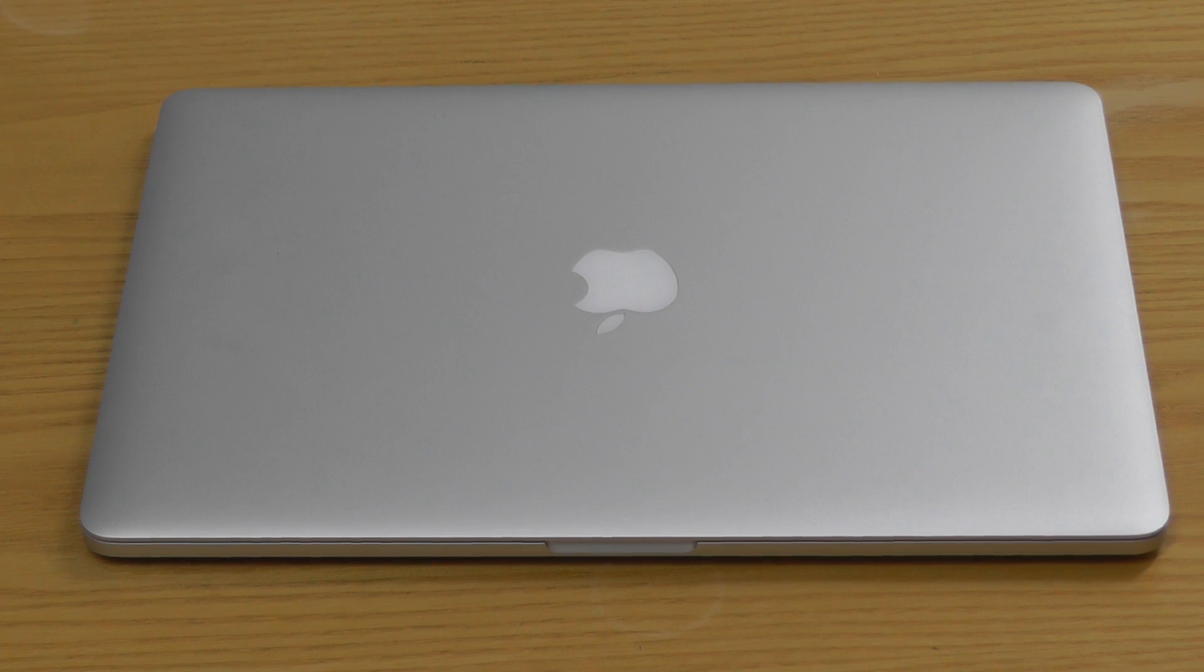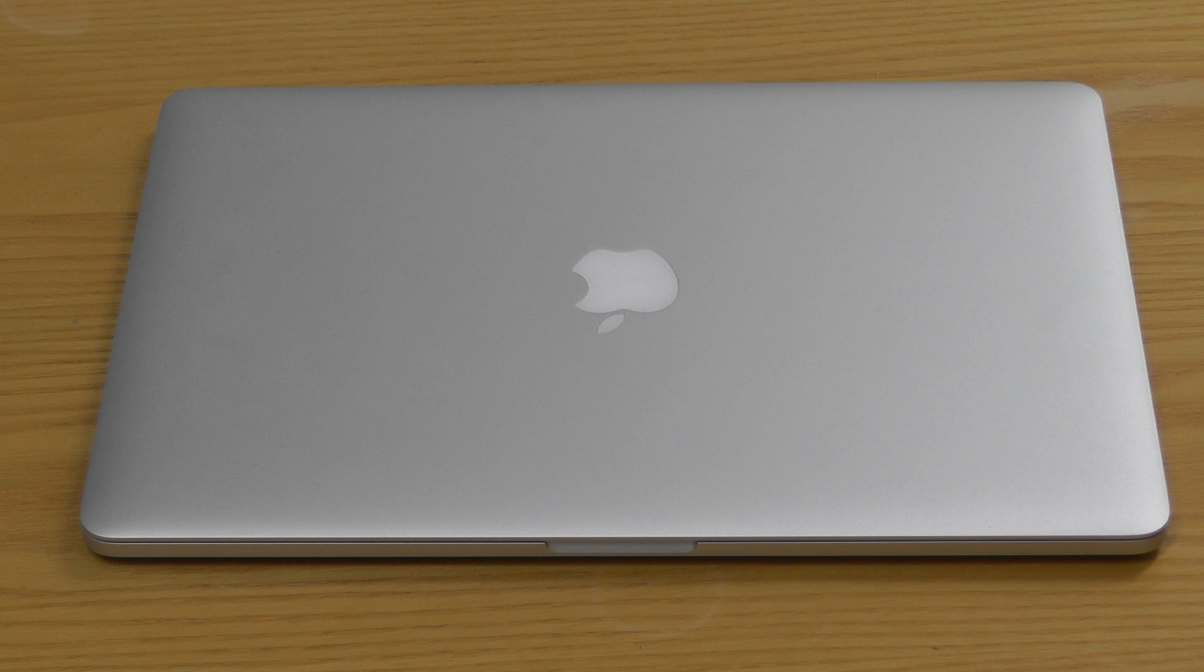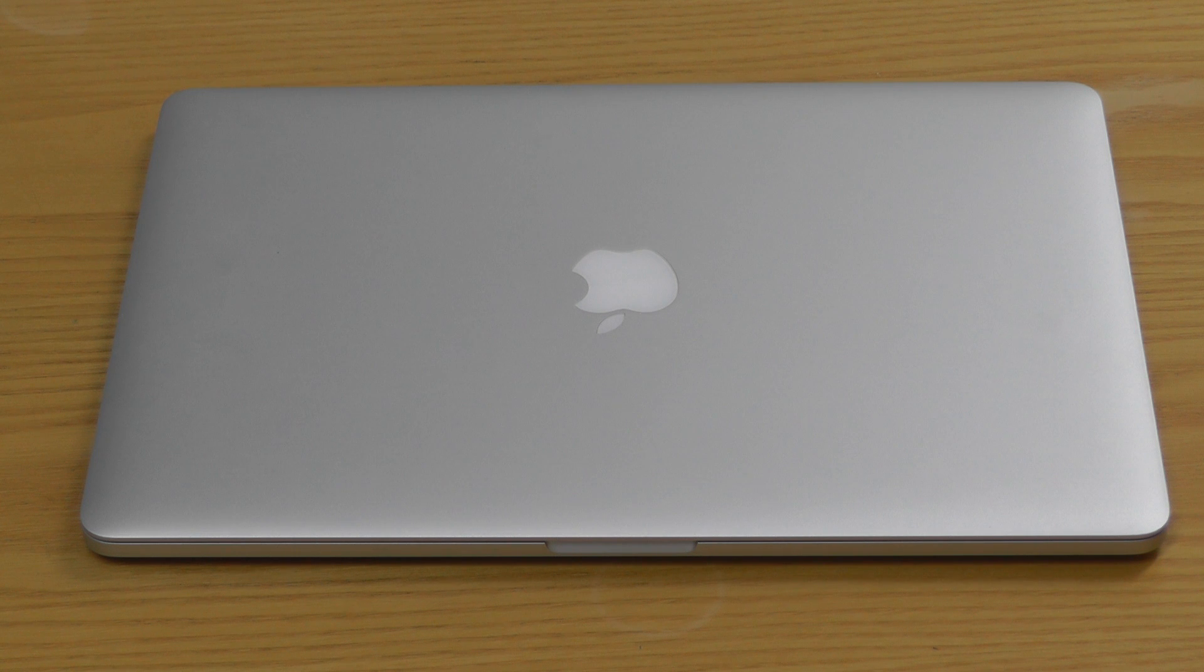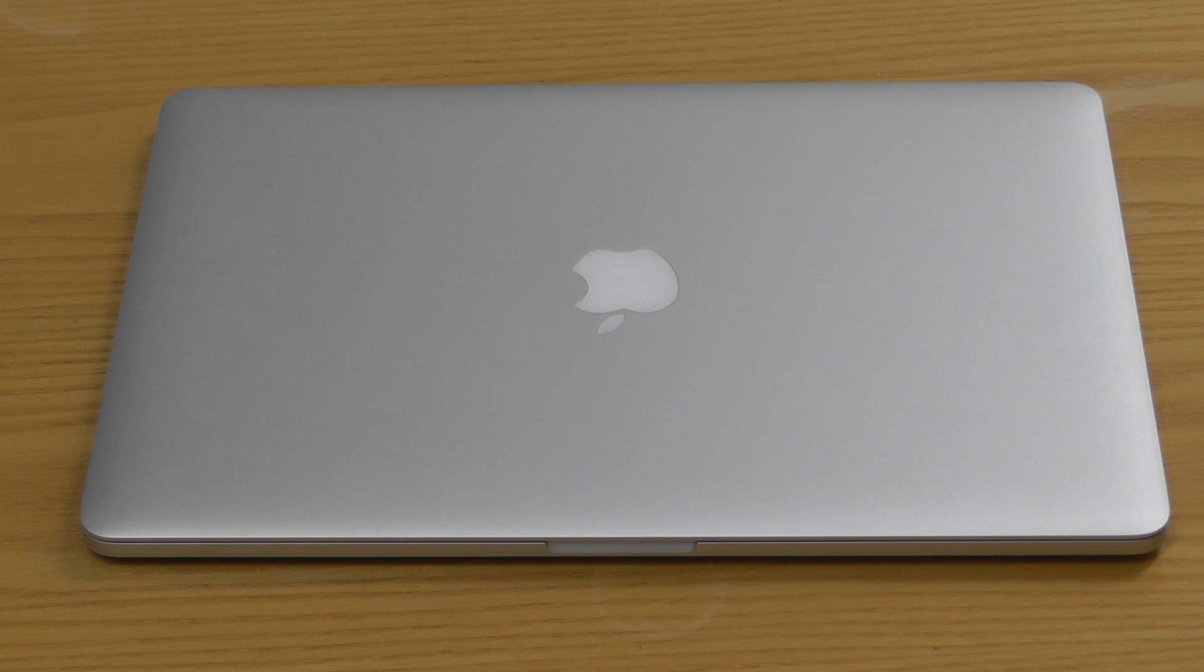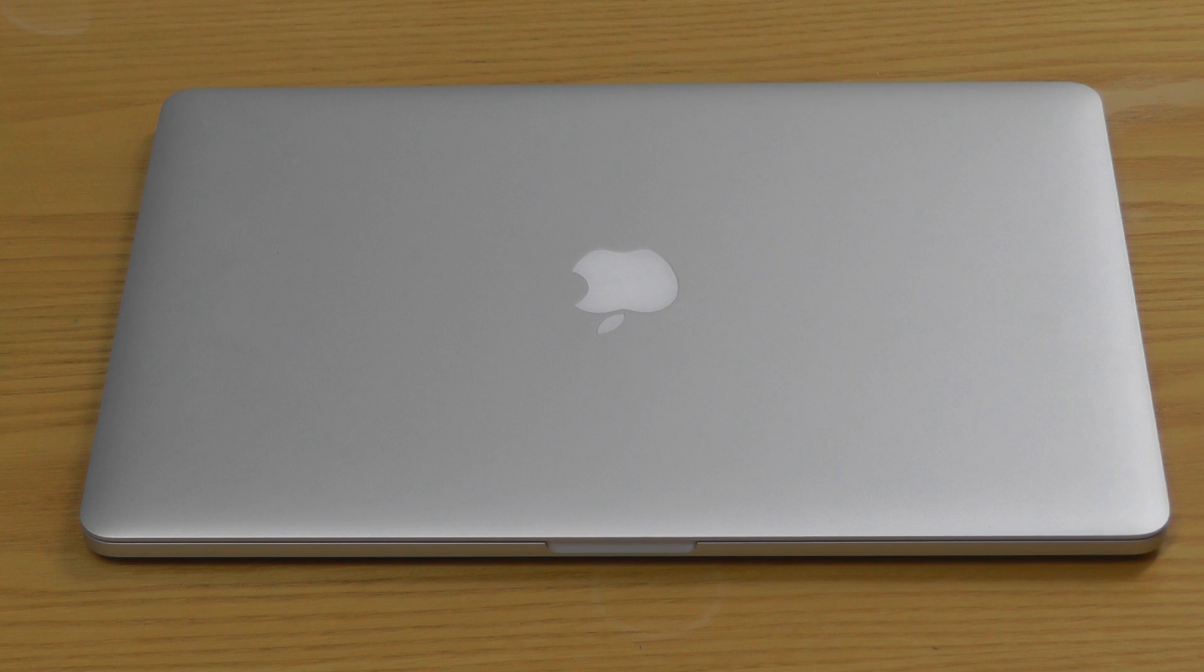Good morning fellow YouTubers, welcome to this video. It is the review of the MacBook Pro Retina model. This is my own MacBook Pro and I thought I would give a short review of the main features between